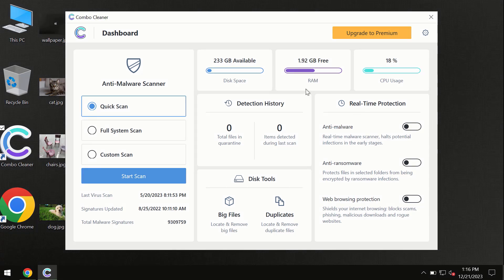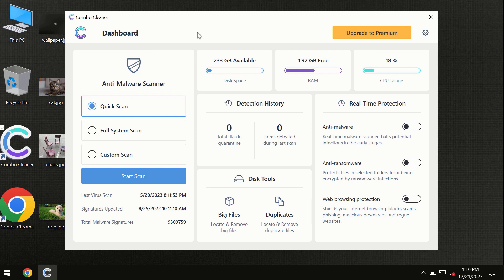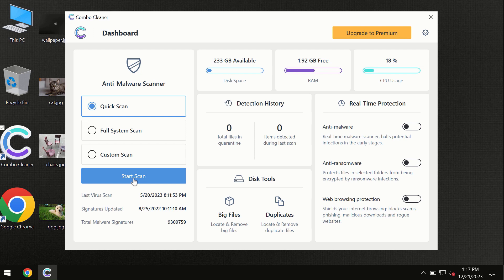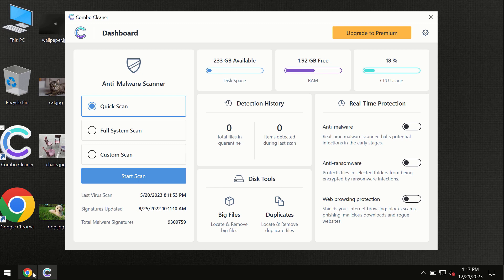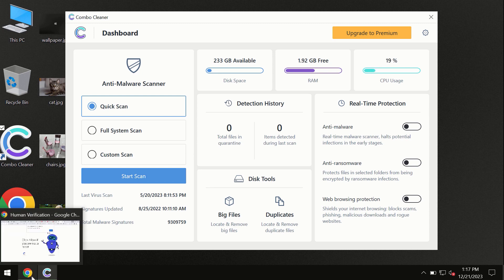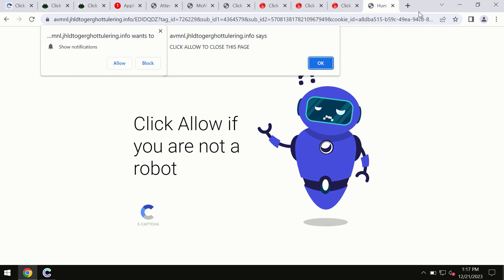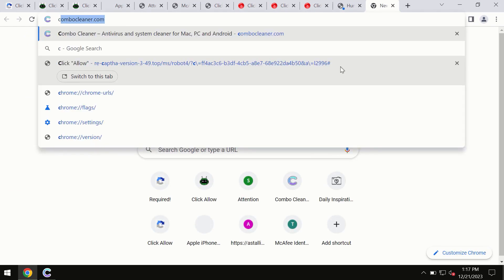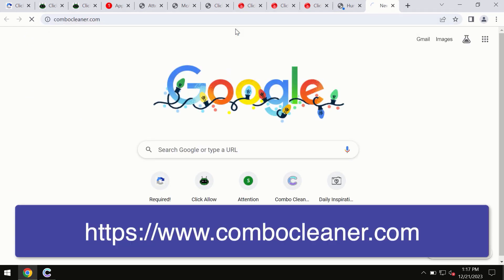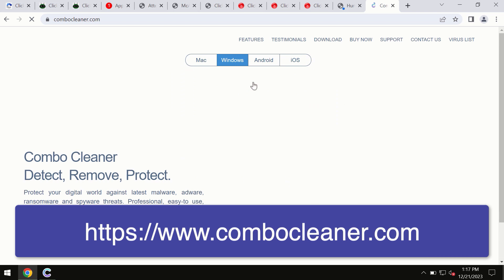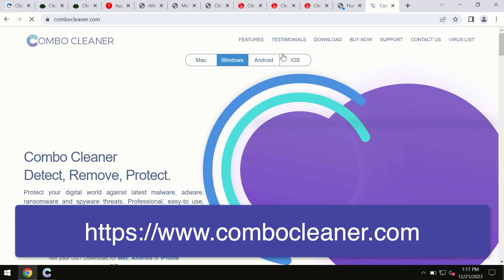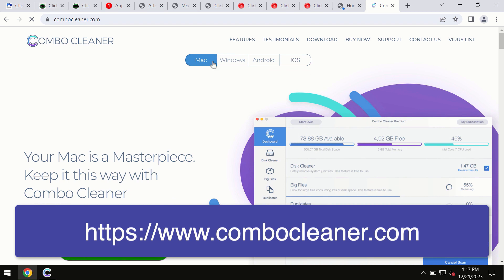After you have successfully downloaded and installed ComboCleaner antivirus, the program is initially in the trial mode, so only quick scan option is available. By the way, I forgot to mention that ComboCleaner is available for Windows computers, Mac computers, and Android devices too. This information is clearly seen on the official website ComboCleaner.com. Through this official site you may download any preferred version, even for iOS devices too.